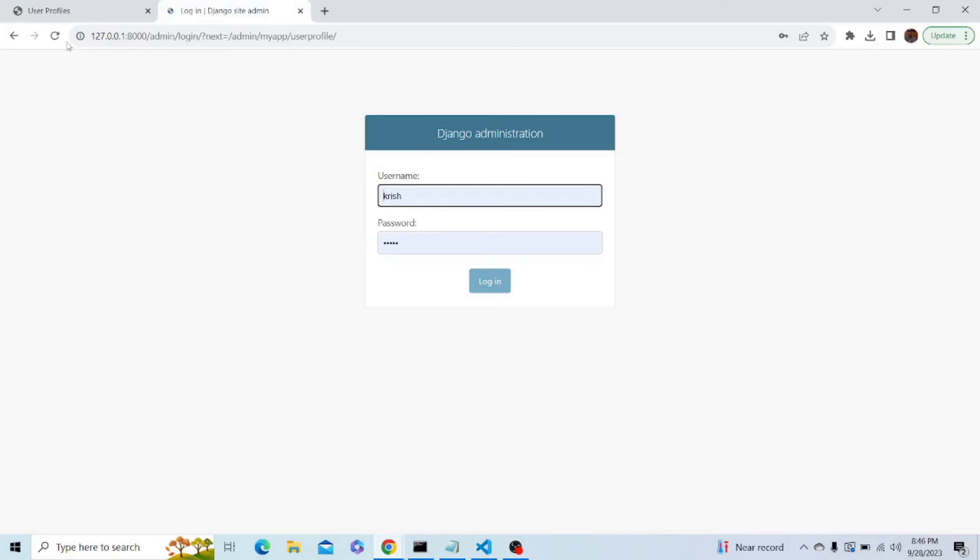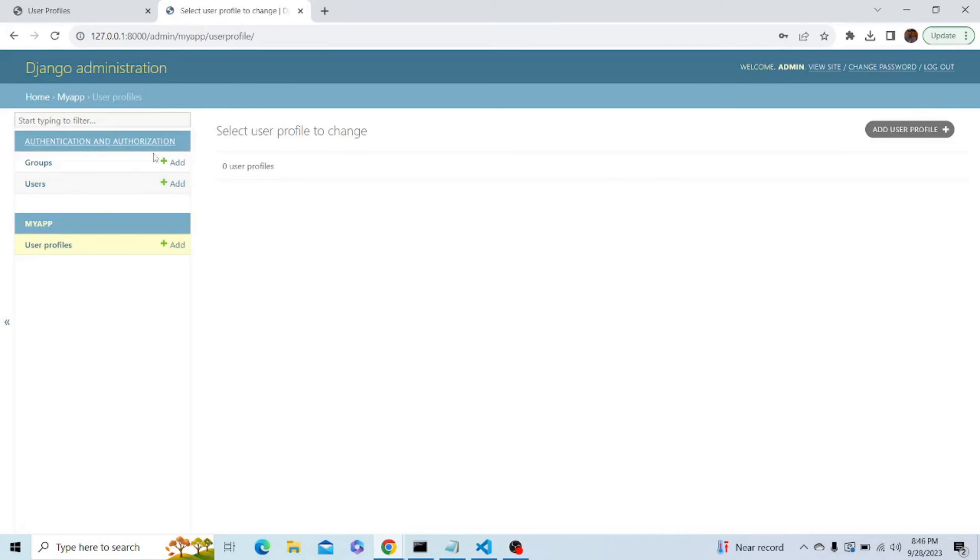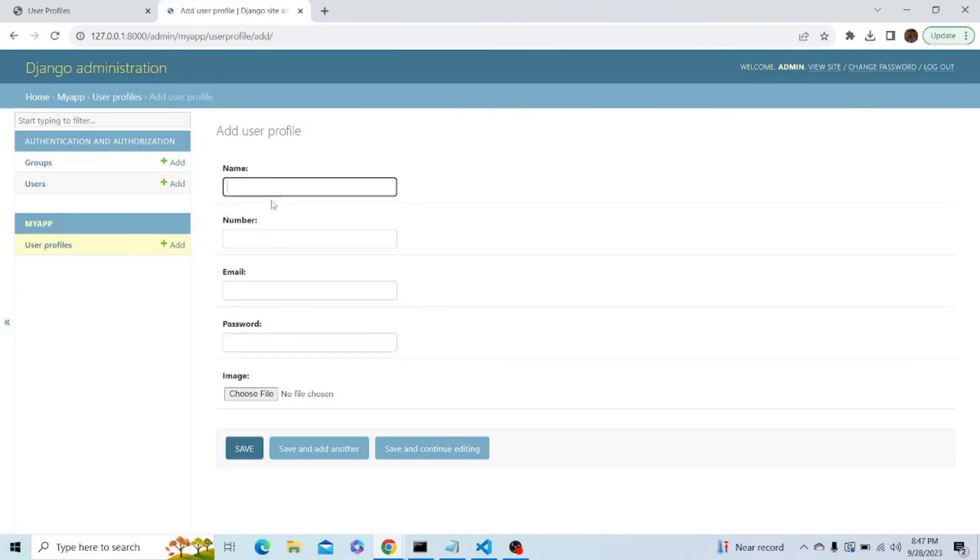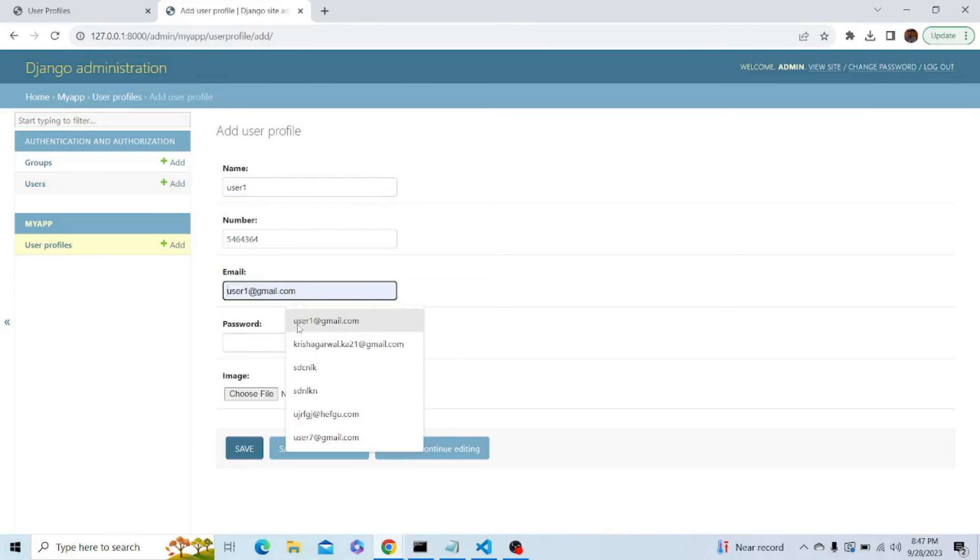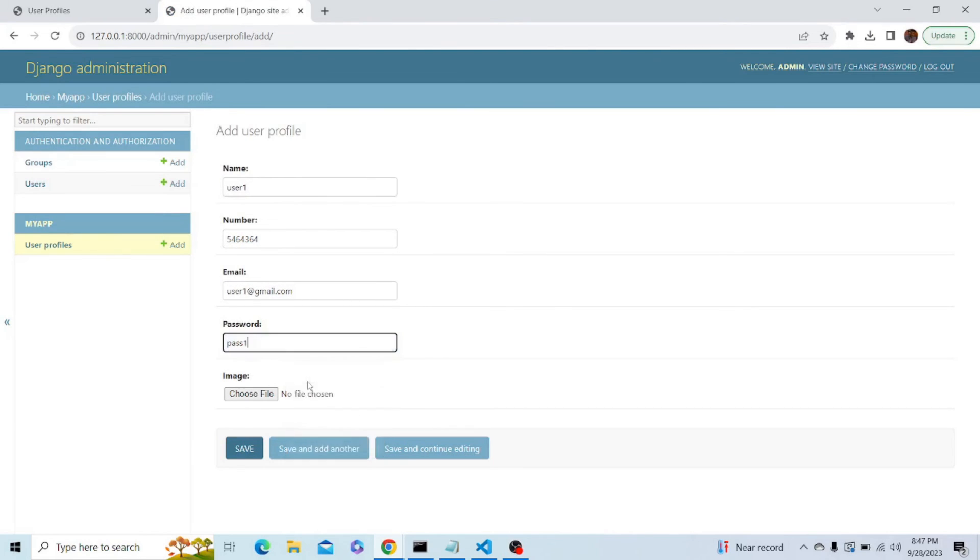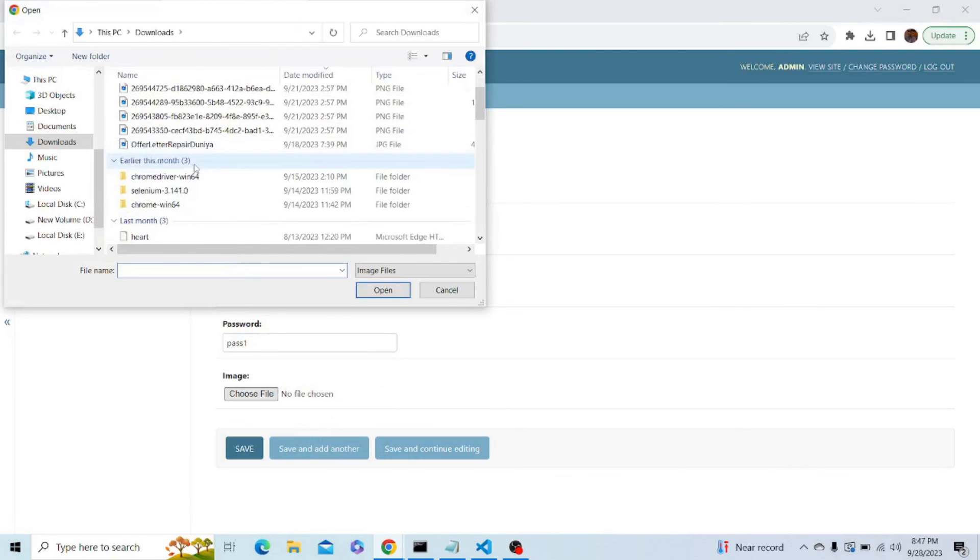So let's add some data in the admin panel. Let me enter my username which was admin and my password. Let's add a user profile. Suppose name is user1, phone number is this, email is this, pass1 as password, and let's choose an image.